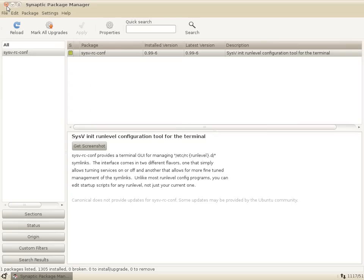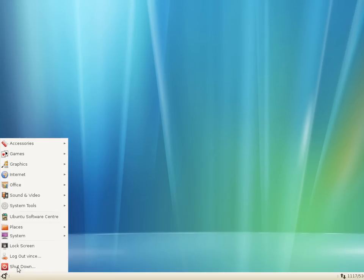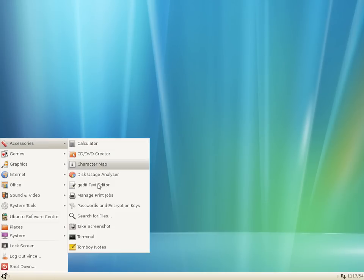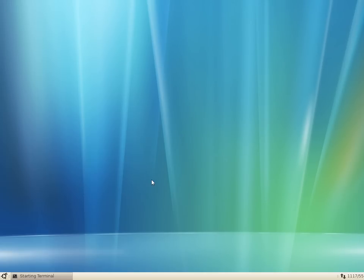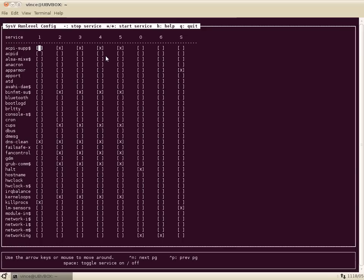Well it's installed, close Synaptic and launch the command line. You're going to want to maximize it first and because it's Ubuntu we have to use sudo, so sudo sysv-rc-conf and there you go, there's everything that's running on the computer at startup.